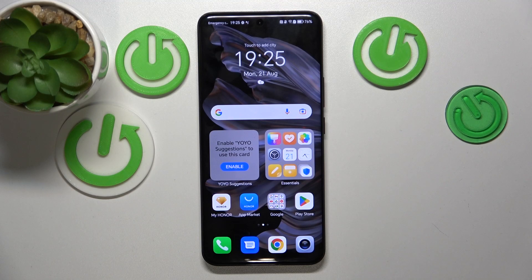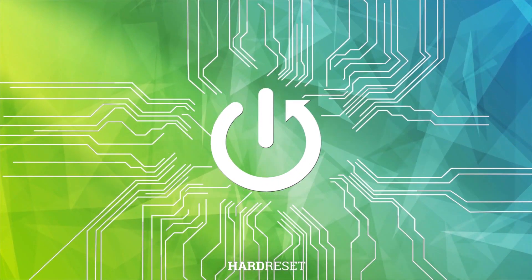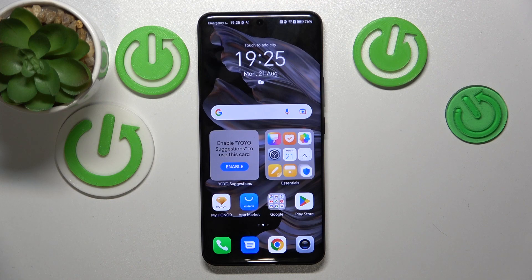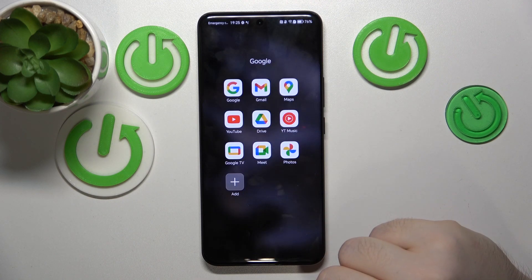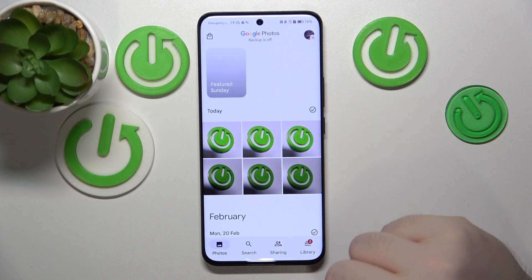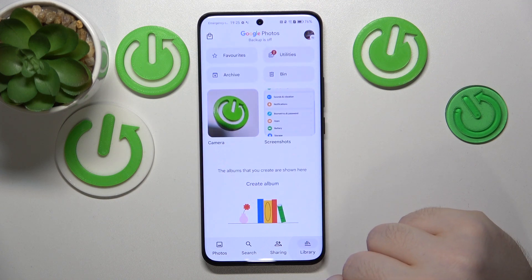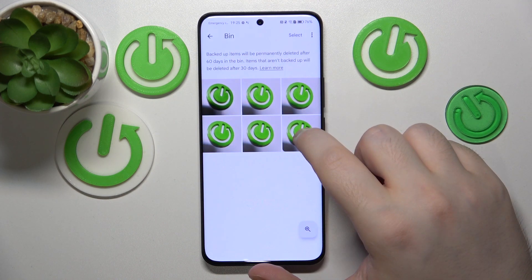In this video I will show you how to recover deleted photos from the bin on Honor 90. Start by opening your Photos application, then click on Library and click on Bin.